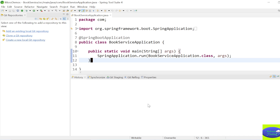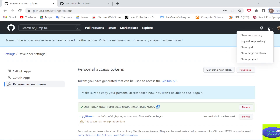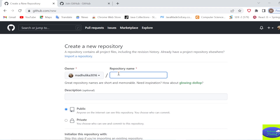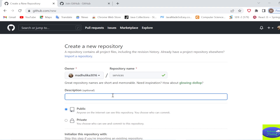Our requirement is that we already have a project and we want to push it to GitHub. We will clone a git repository, meaning we will create a duplicate of our git repository on our local system. For that, I will go to GitHub and create a new repository. I'll name it 'services' since I want to push a book service.